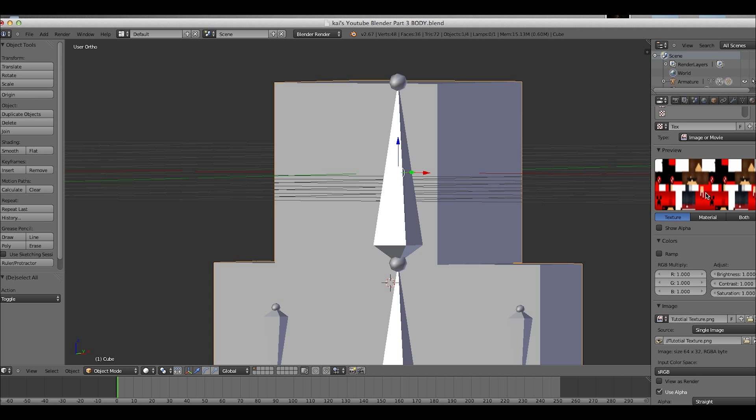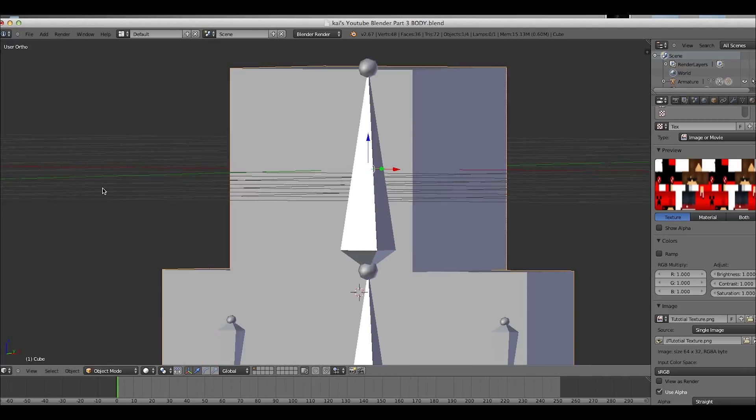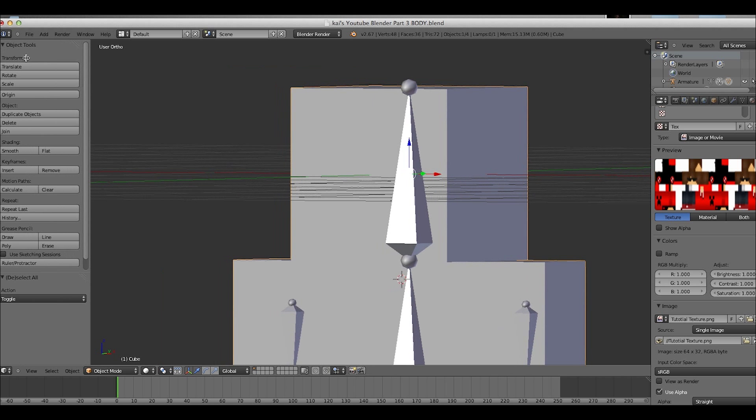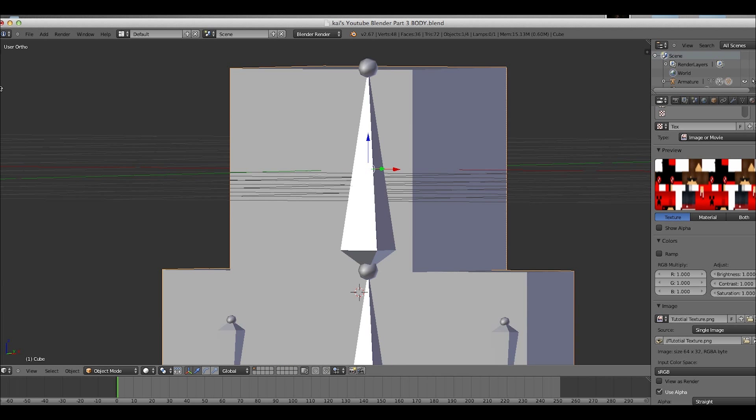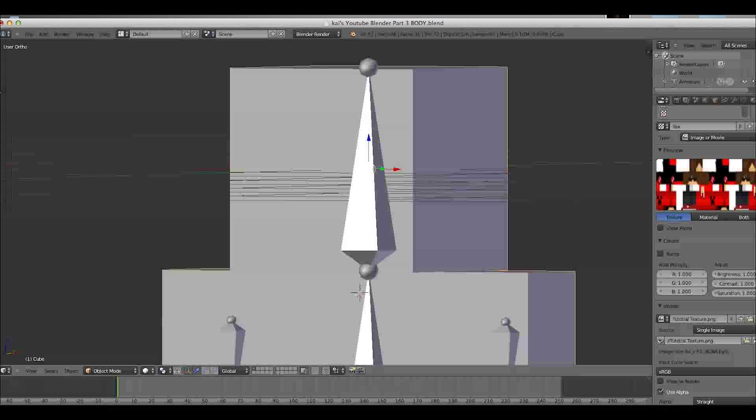Tutorial texture. Open image. So now, it is, wait, why is it blurry? I don't know why the hell it's blurry.